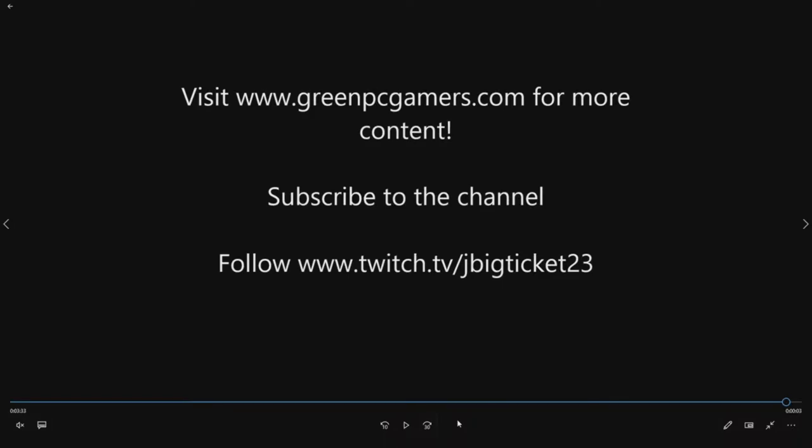Thank you so much for watching. Please visit www.greenpcgamers.com for more content. If you like what you see please subscribe to the channel. Also if you want to support me please follow JBigTicket23 on Twitch. Thanks again for watching.